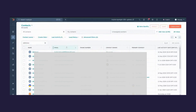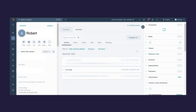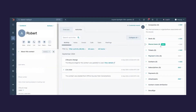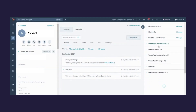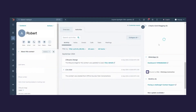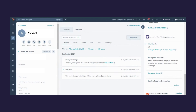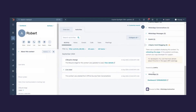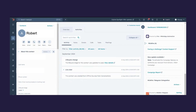Now if you come to Contacts and click on any contact, then scroll down, you will be able to view the NisWire card.